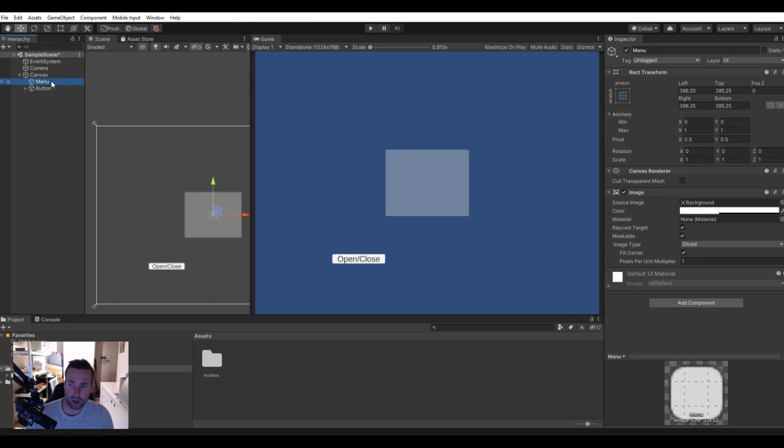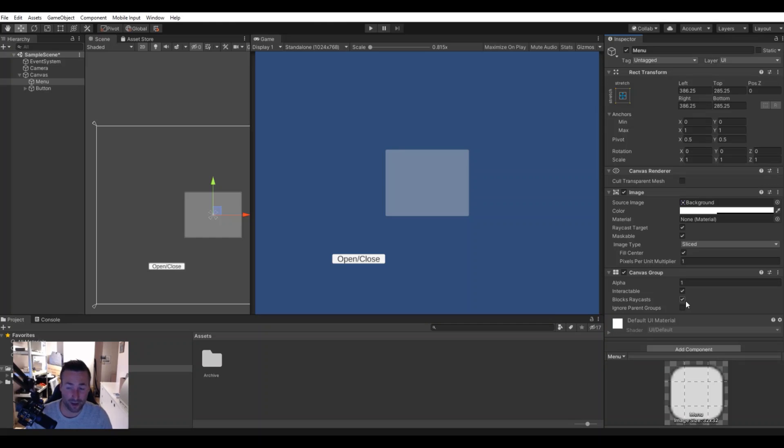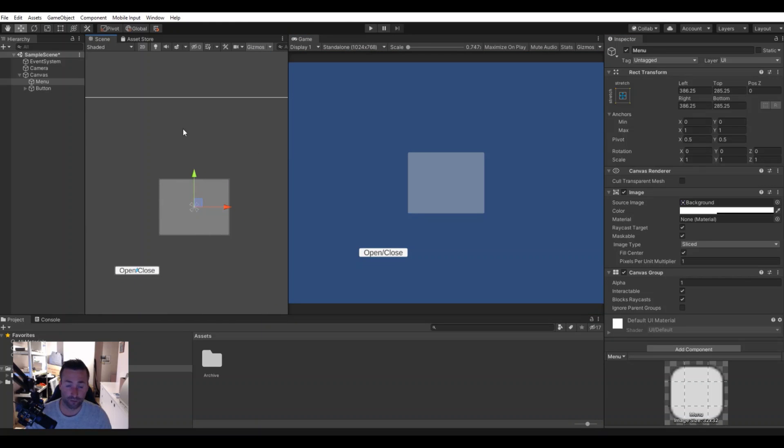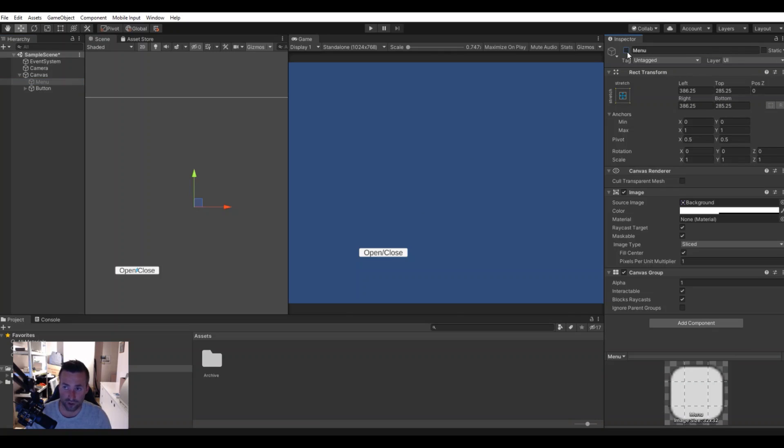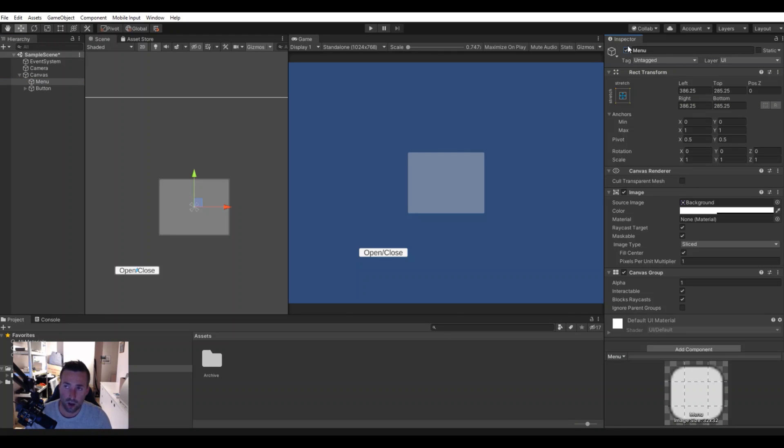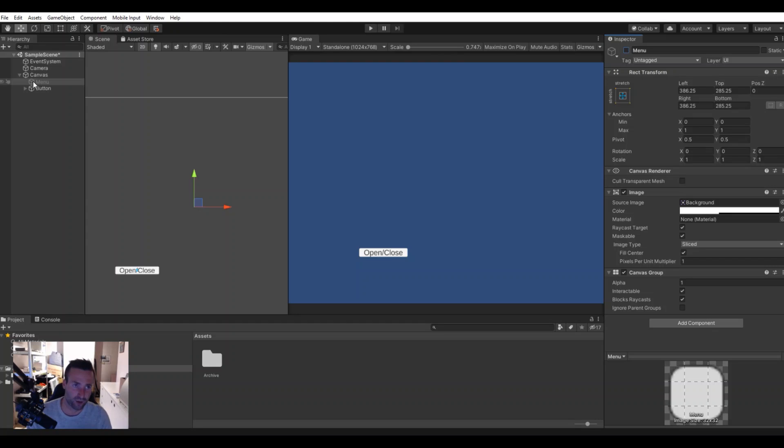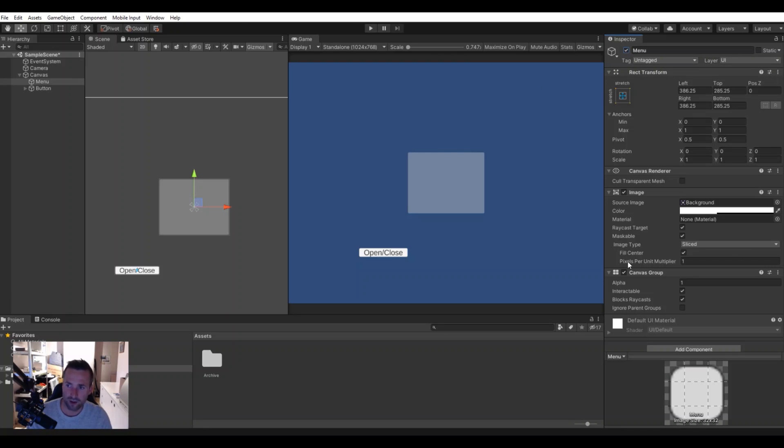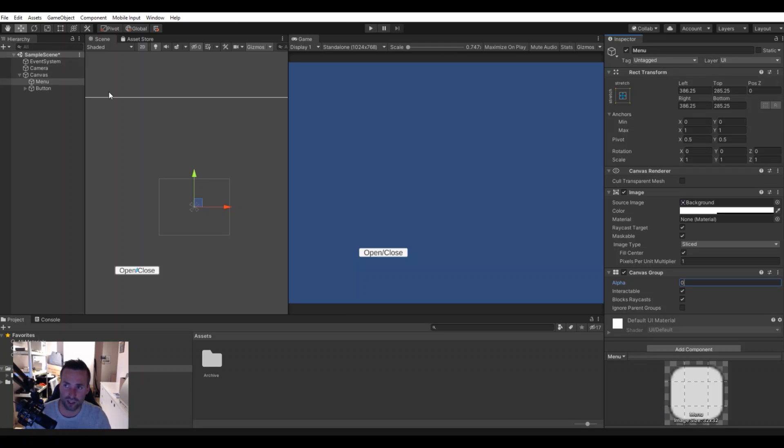On our menu we will need as well a canvas group and this is a better way to show and hide a panel instead of setting it active to true and false. When you turn this off, this object will not be in the scene so if you have another script looking for this menu it will give a null reference because it can't see it in the scene. But if you tweak the alpha in the script, if you set this to zero the menu object will still be in the scene so all other scripts will still be able to access it.